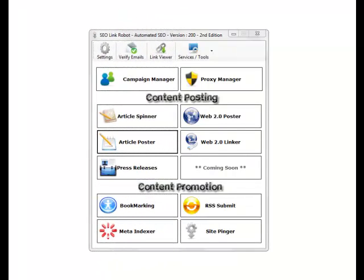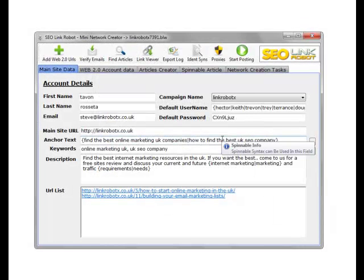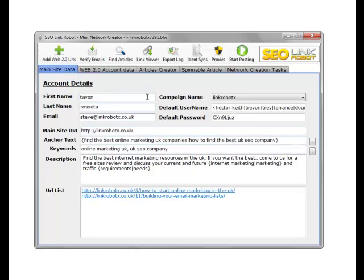Hi guys, it's Steve from SEO Link Robot. In this video I'll go through the Web 2.0 Linker module. Within this module you can create a link wheel type of structure, and this is much the same as the